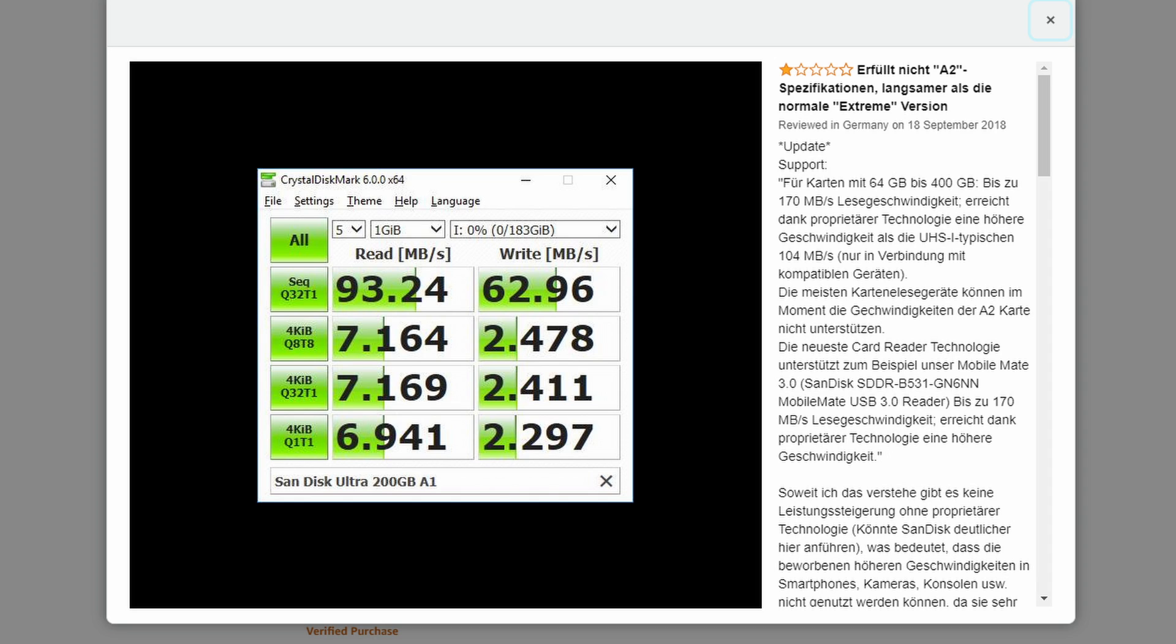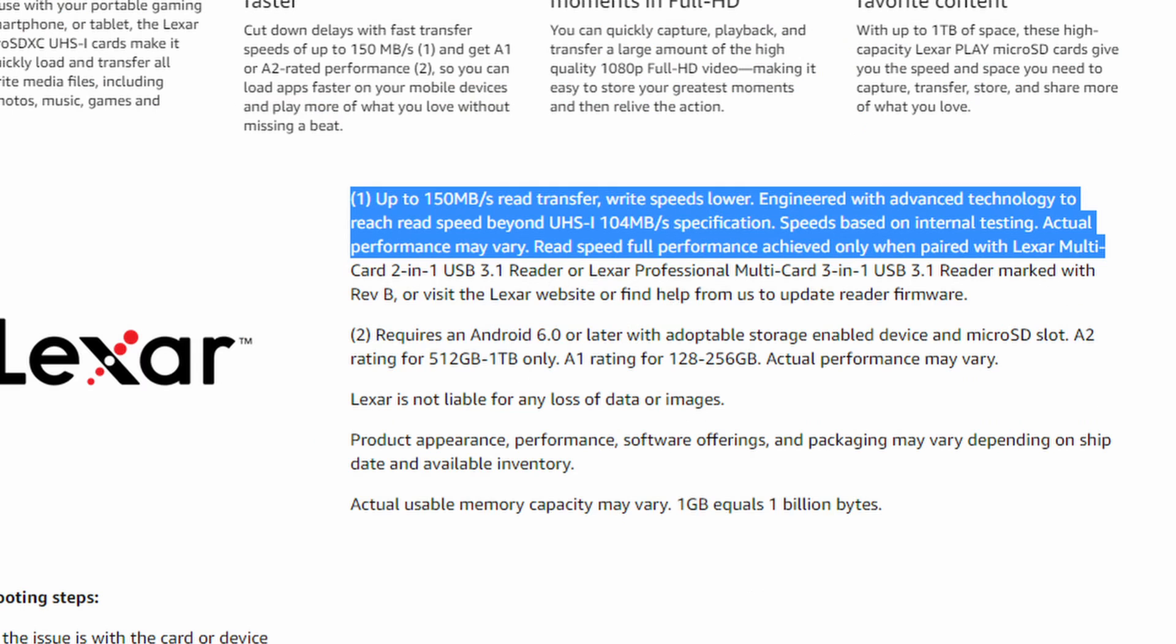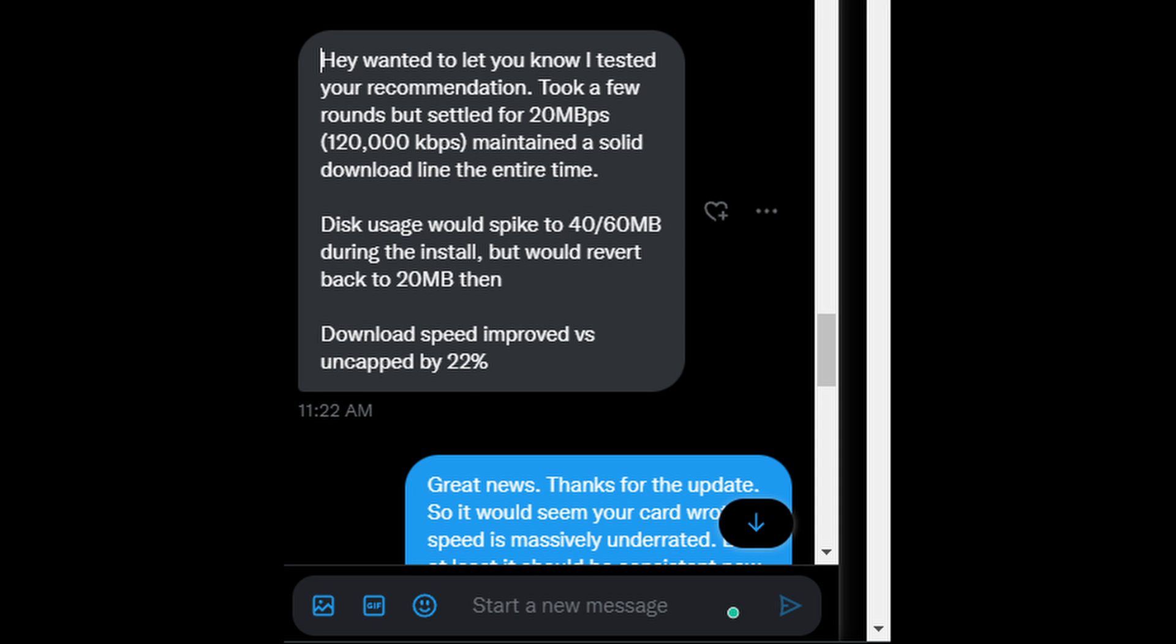Now we did also have a user reach out on Twitter that used a third party A2 card. Again, they didn't specify the write speeds on the product link that they sent us, and after testing it turns out that it's only around 30 MB write speed.